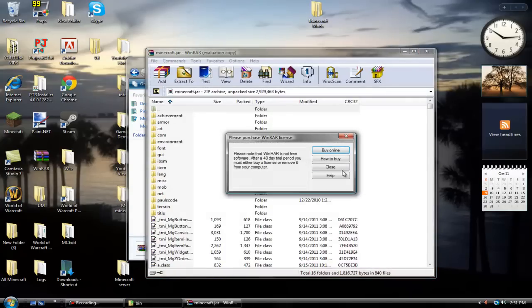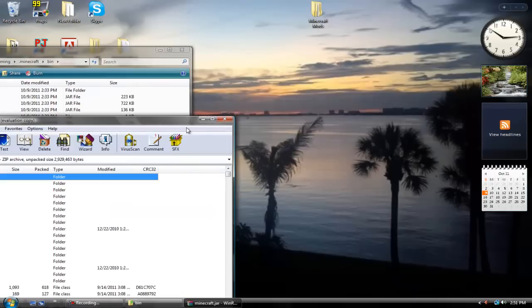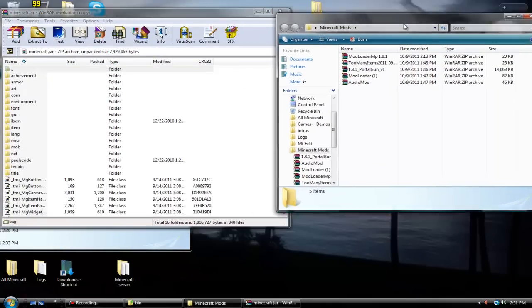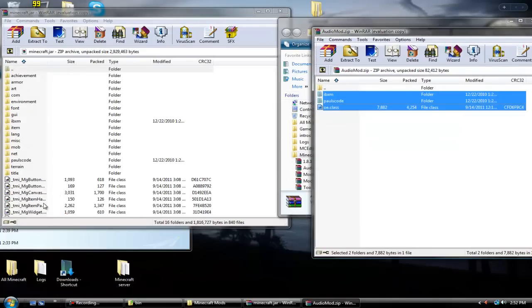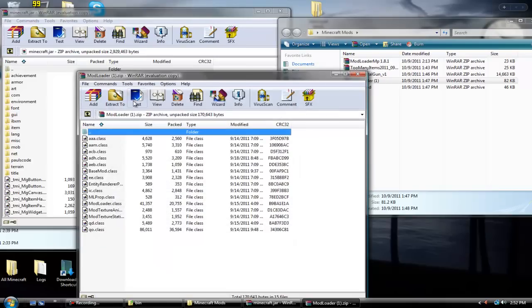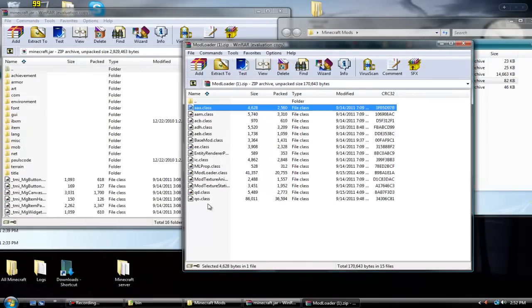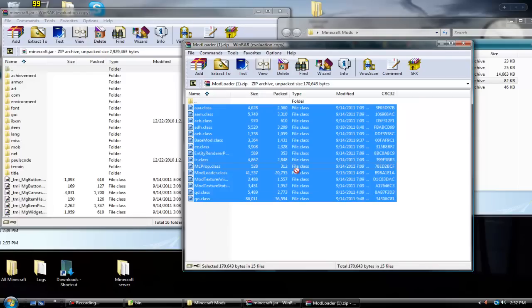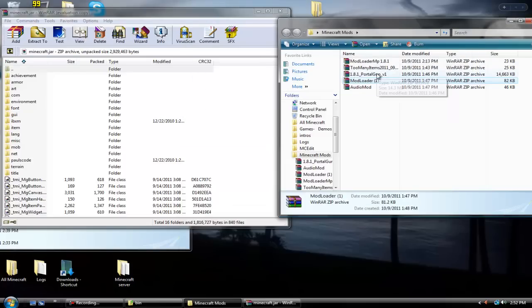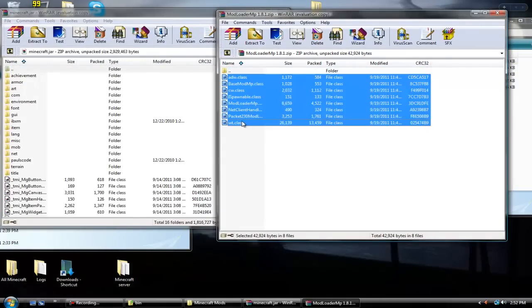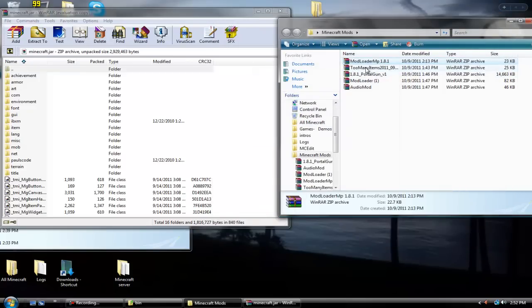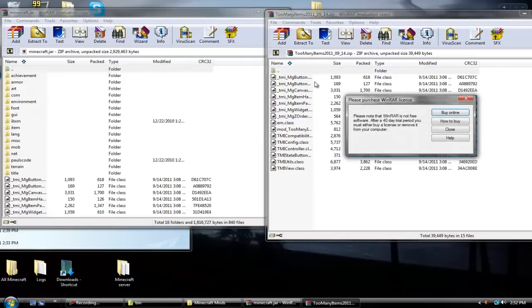First we're going to do the audio mod because it's easiest. Highlight all of those, take them and drag them down into the bottom — not up top, because sometimes it could merge with the file. Once you're done with that, go to Mod Loader, highlight all of these down here as well and put them in. Then do Mod Loader MP — same thing as the others, just drag them down. Too Many Items is the same; just drag them down.